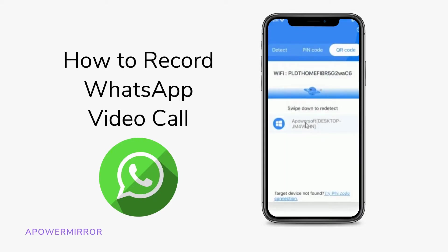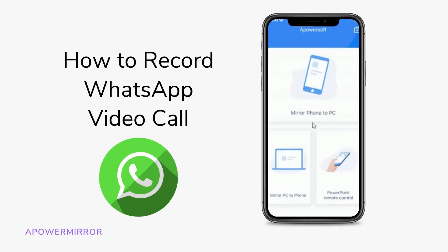Hi! In this video, I will demonstrate how you can record your WhatsApp video call on your PC.